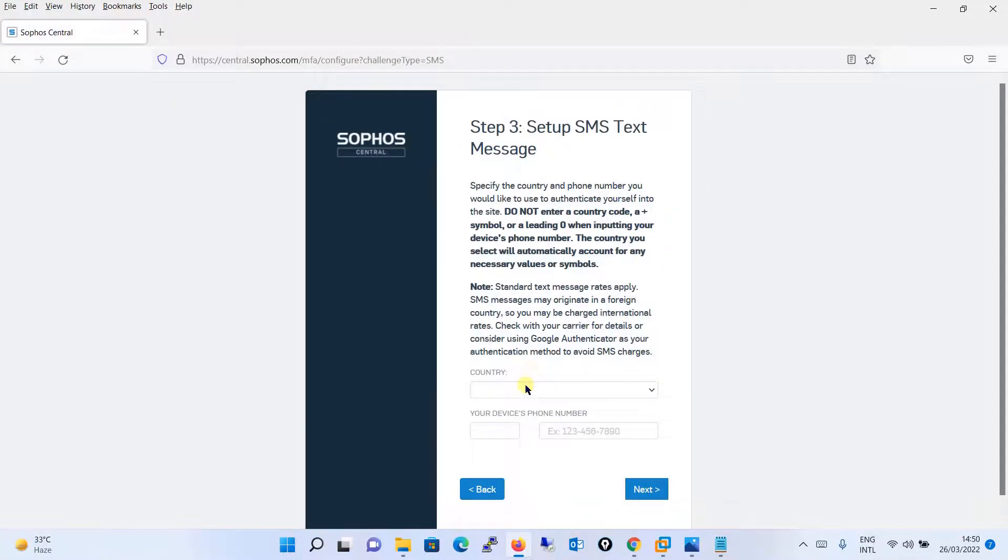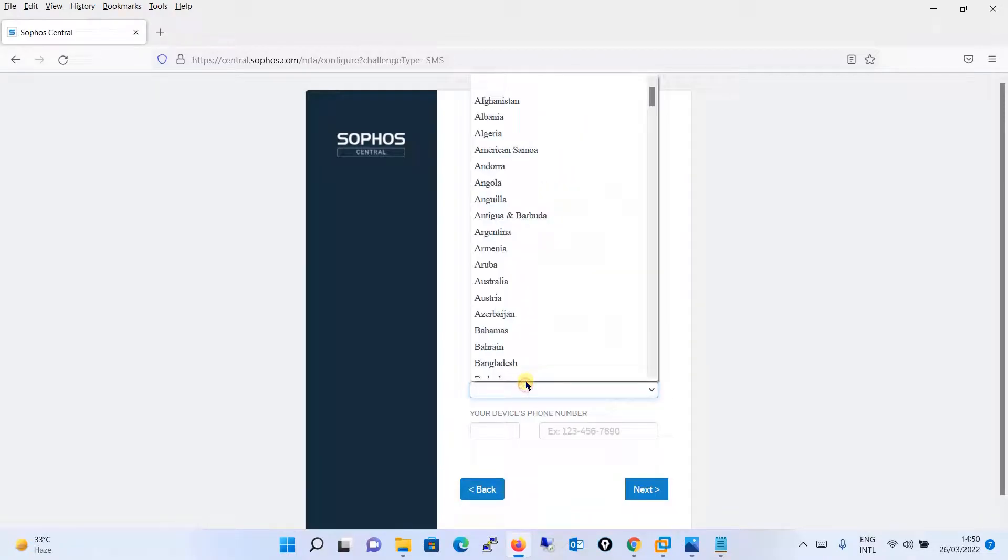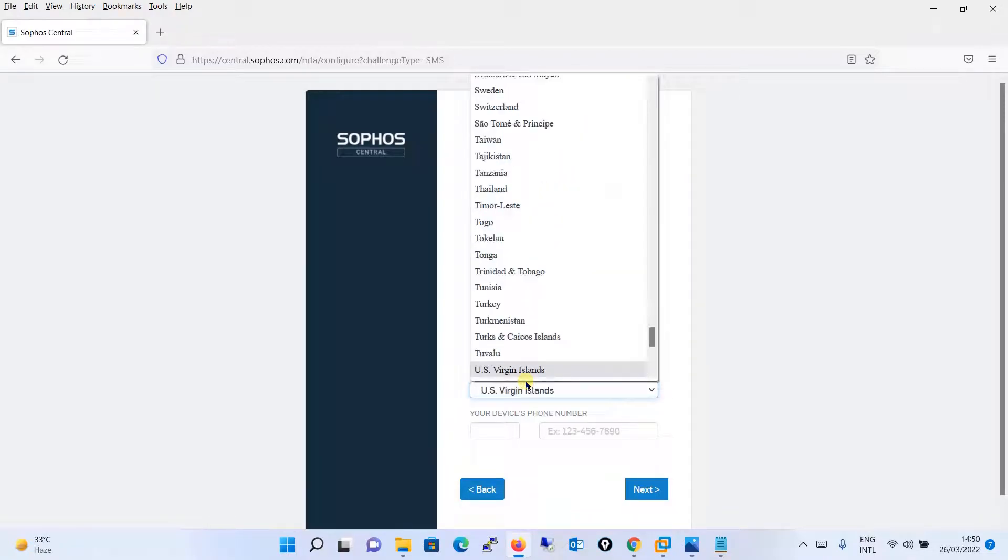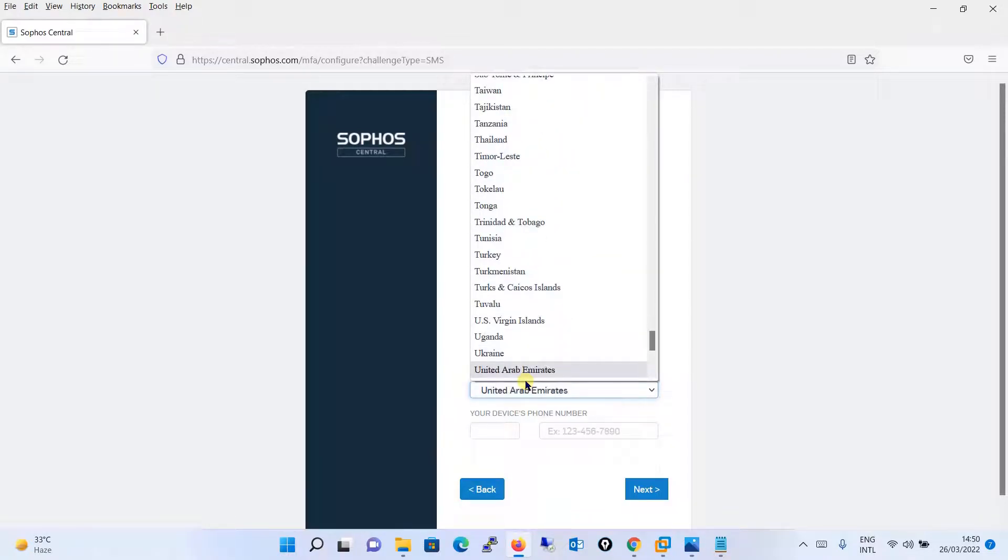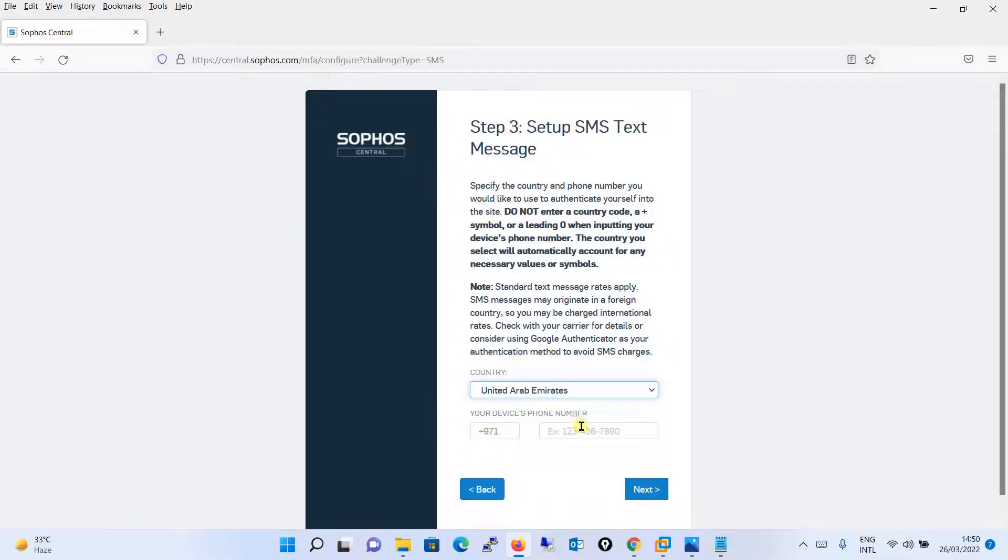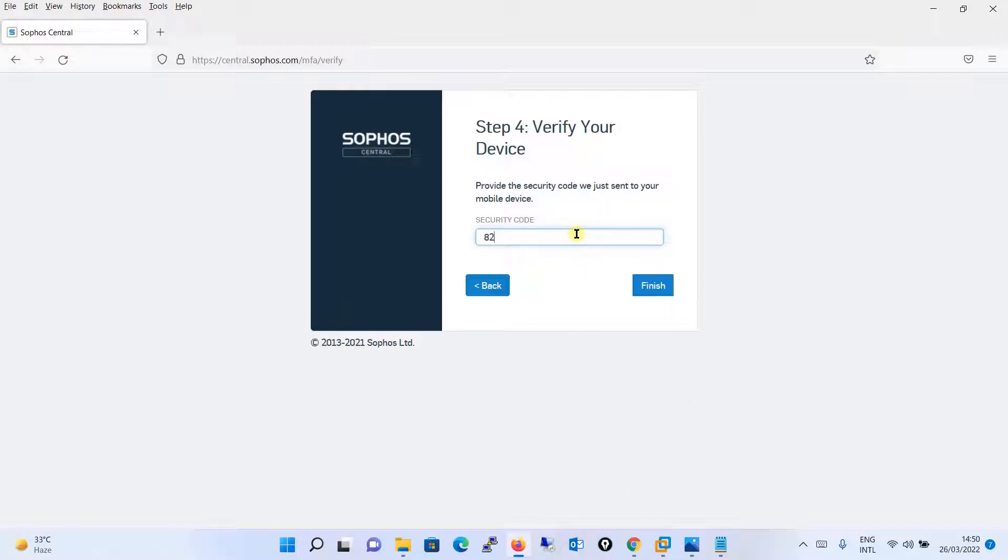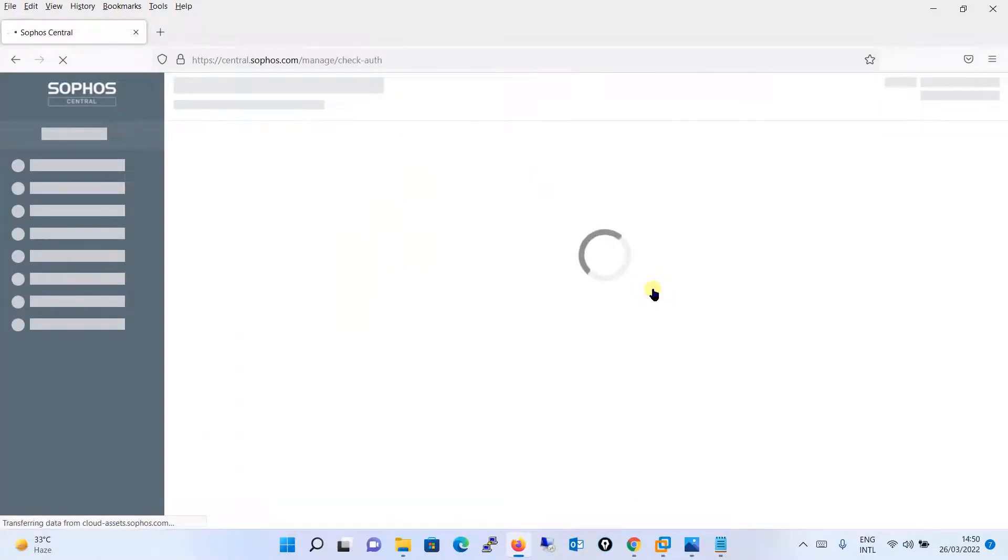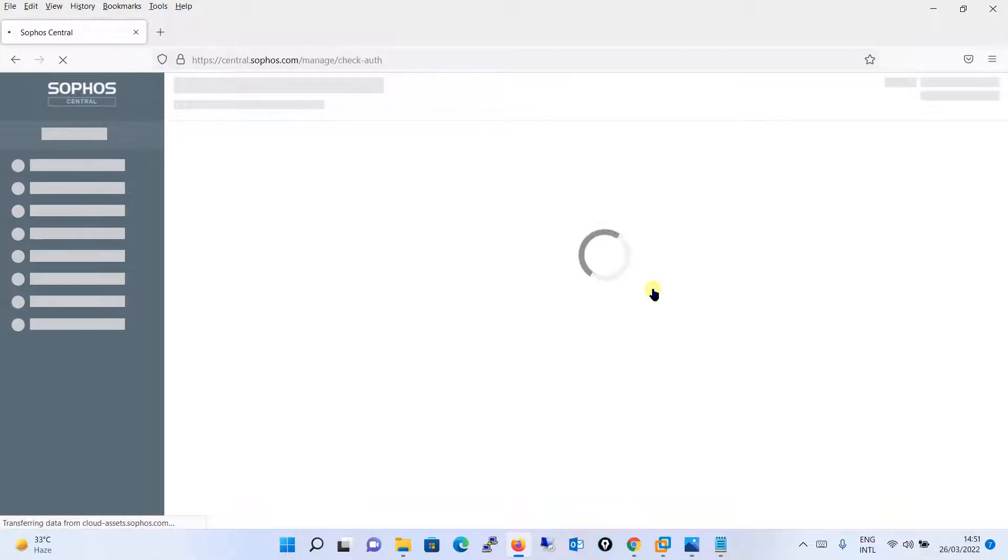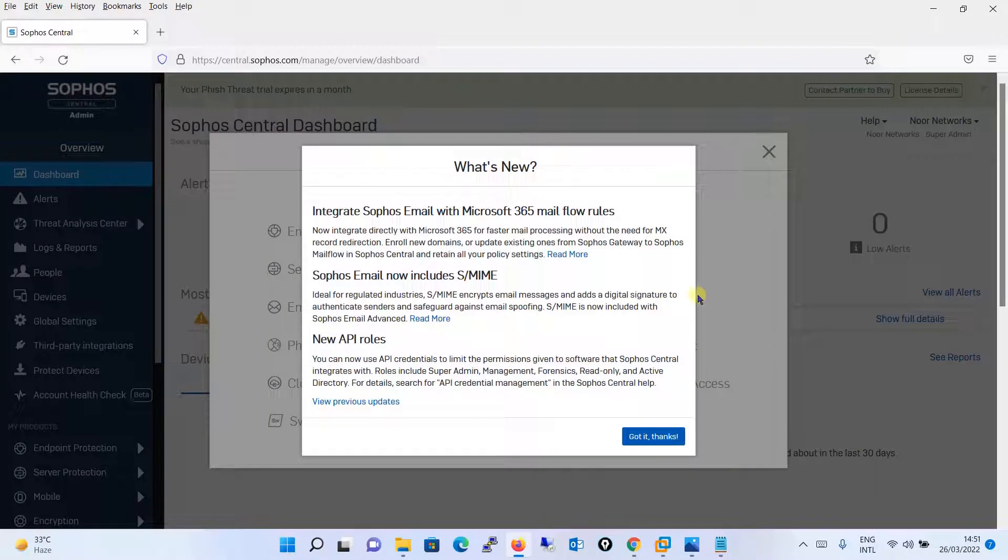It is asking you for your country. I am located in United Arab Emirates, I will be saying UAE United Arab Emirates and I will put my mobile number over here. Then I will click on next. As soon as I put my mobile number, it is saying that it has sent a security code to my mobile number. I have received the code, I will put it over here and I will click on finish.